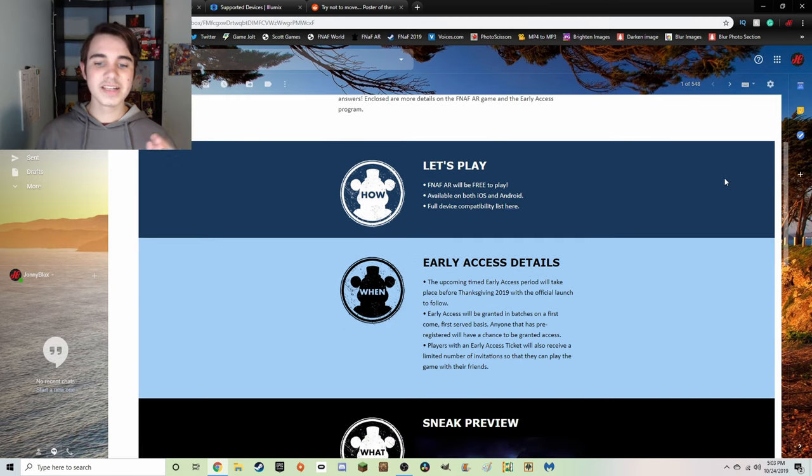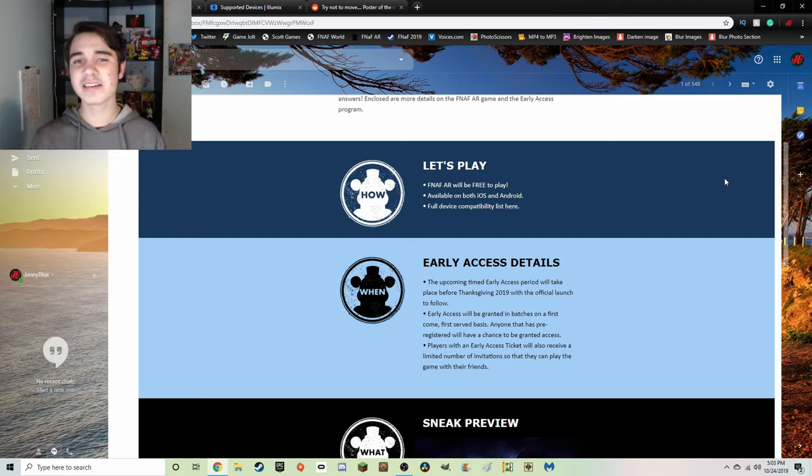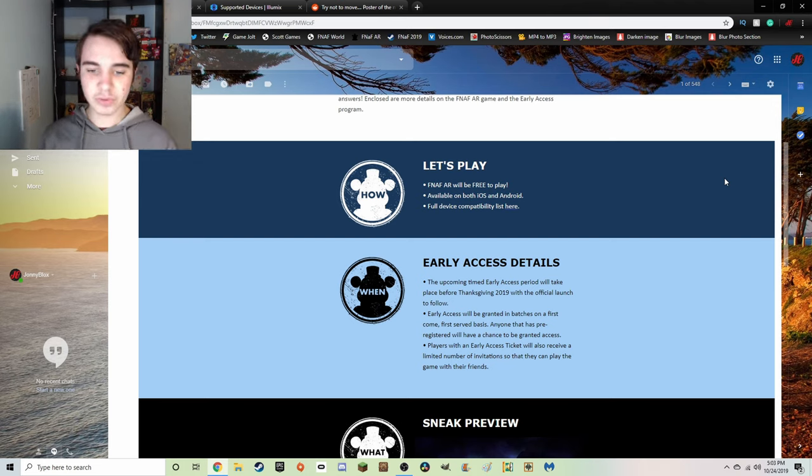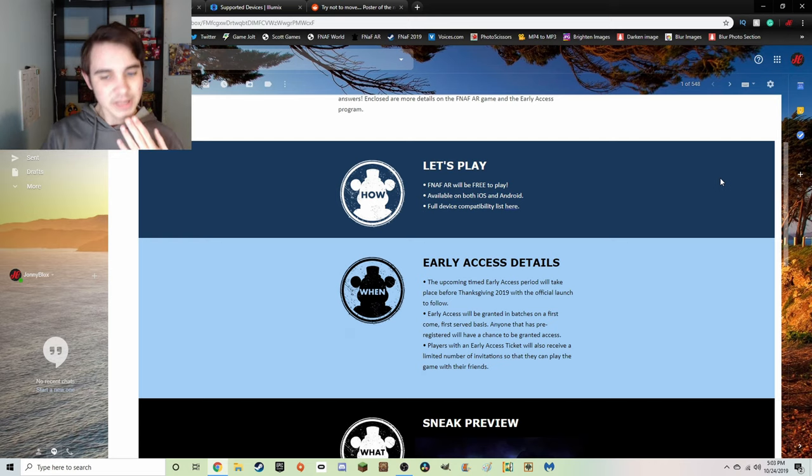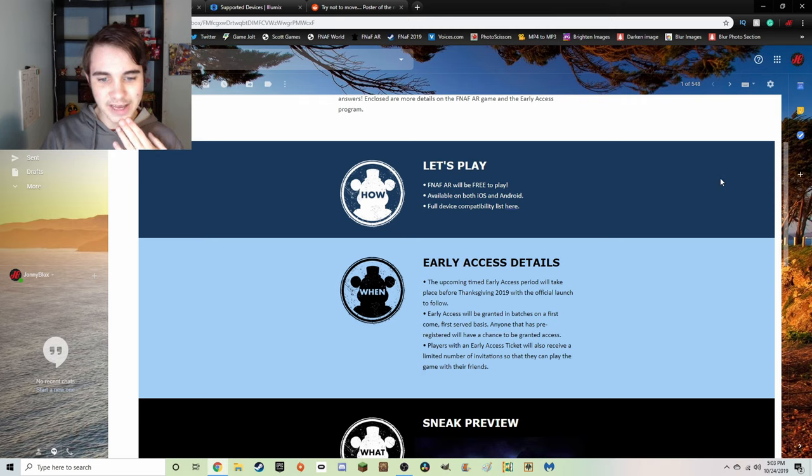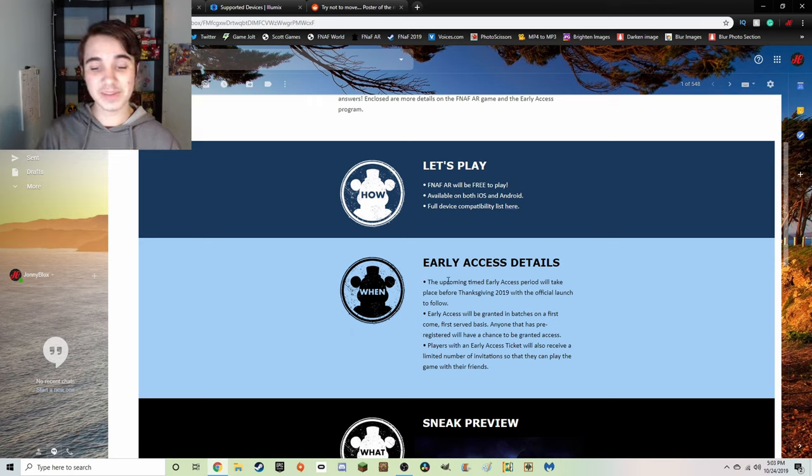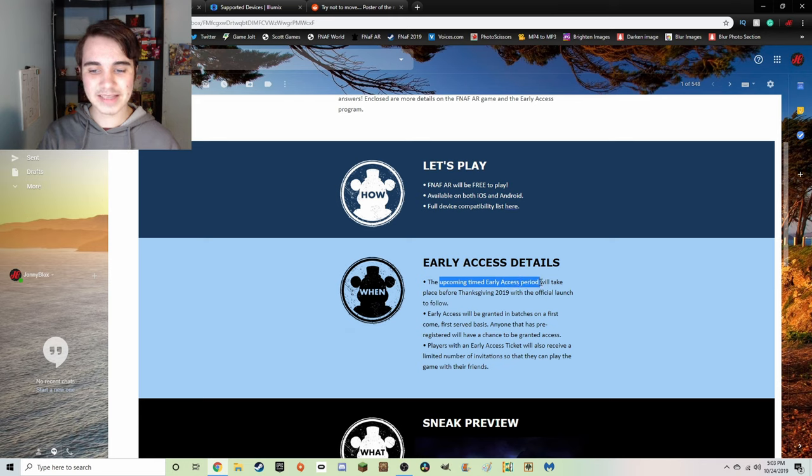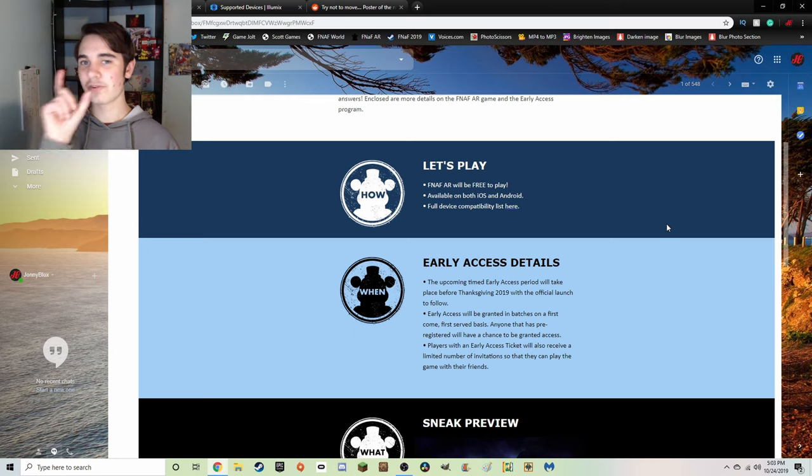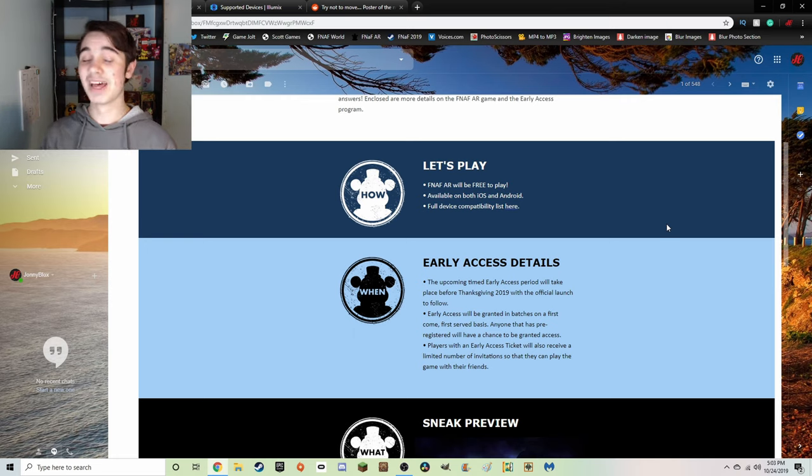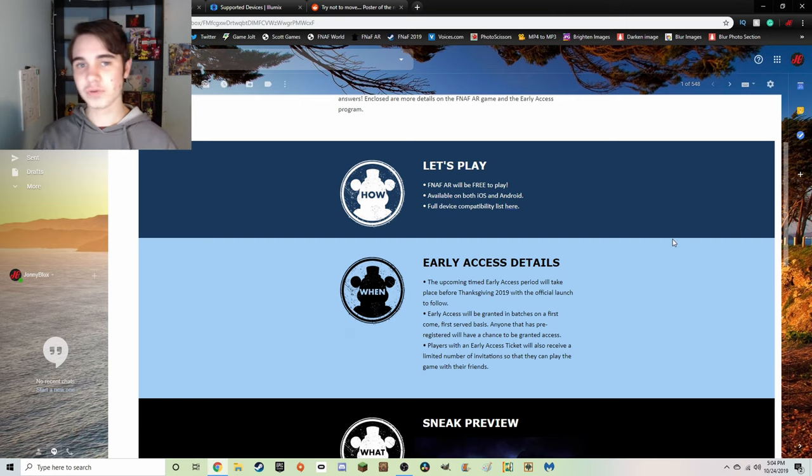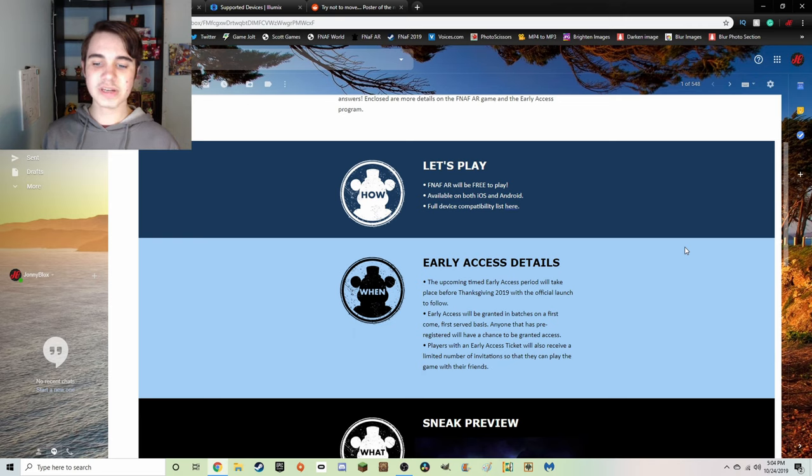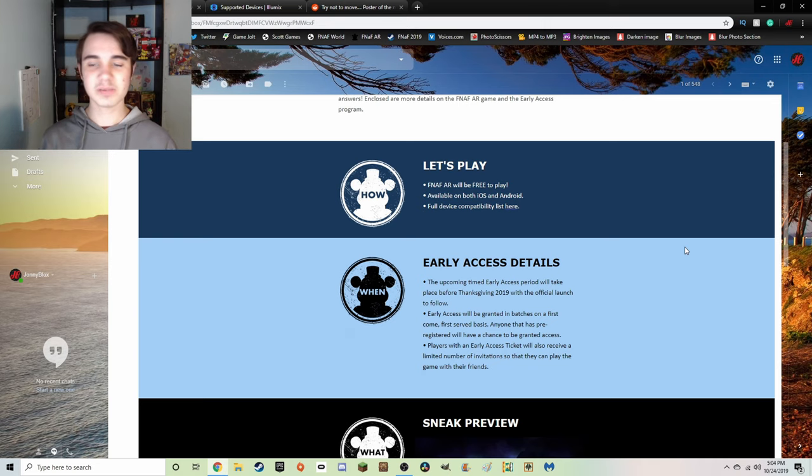Next up, when can you play FNaF AR Special Delivery? The upcoming timed early access period will take place before Thanksgiving 2019 with the official launch to follow. Something that's interesting is 'upcoming timed early access period,' so people that get early access will only be able to have it for a very limited time. Early access will be granted in batches on a first come first serve basis. Anyone that is pre-registered will have a chance to be granted access.